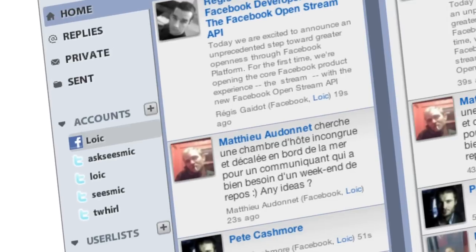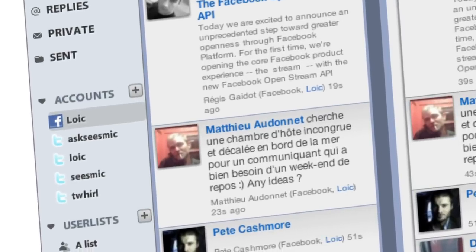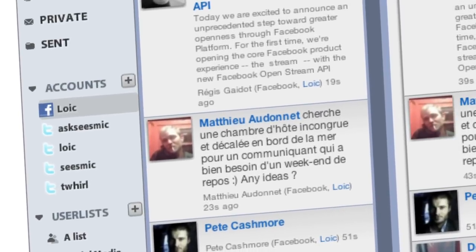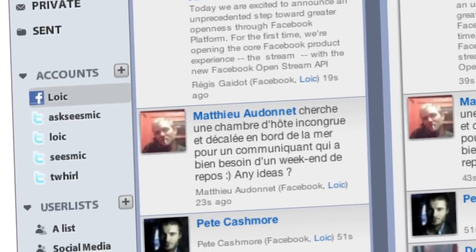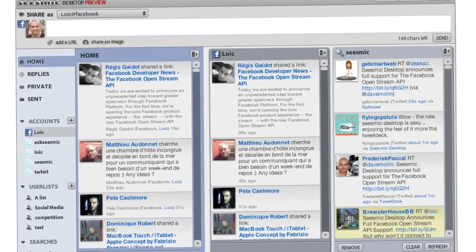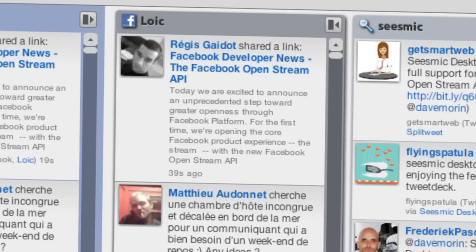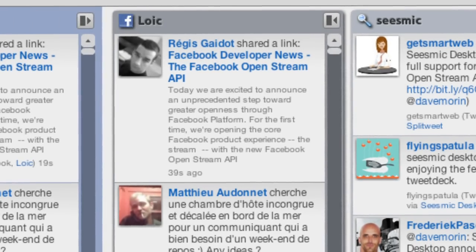First, add your account right into Sysmic Desktop. Sysmic Desktop has already been popular with tens of thousands of users even though it's a preview. You can add several Twitter accounts, and now you can also add your Facebook account and detach it.